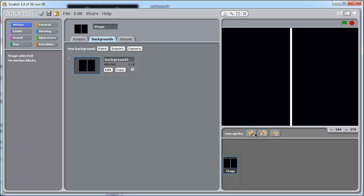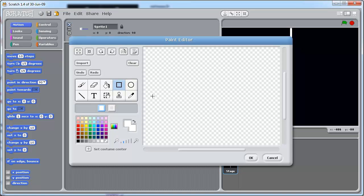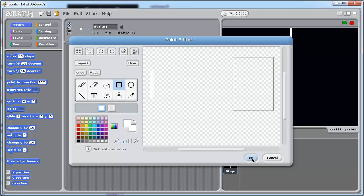So, we need two sprites, one for each bat. So click here, paint new sprite. Click on the rectangle tool. Make sure you've got white selected. And draw out your bat. I know that's not very clear, not too big. Let go. OK.